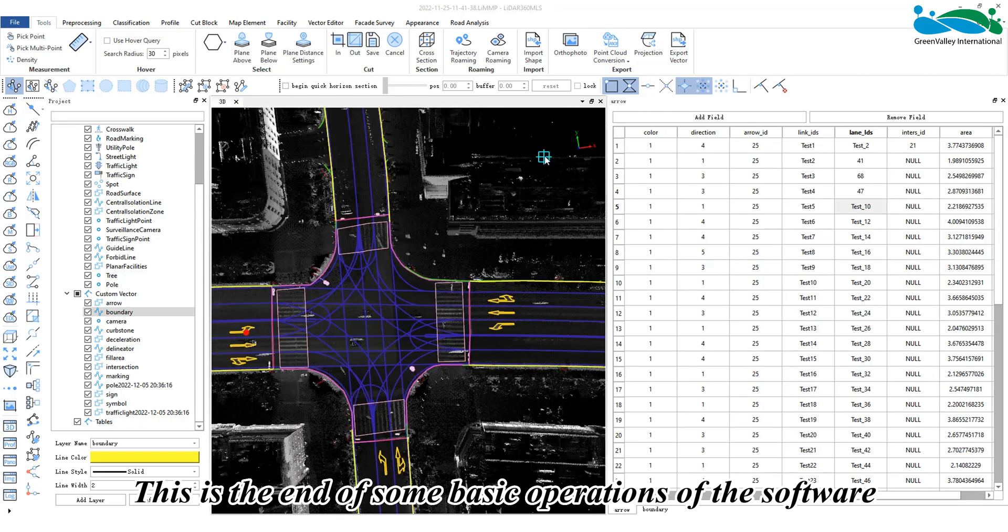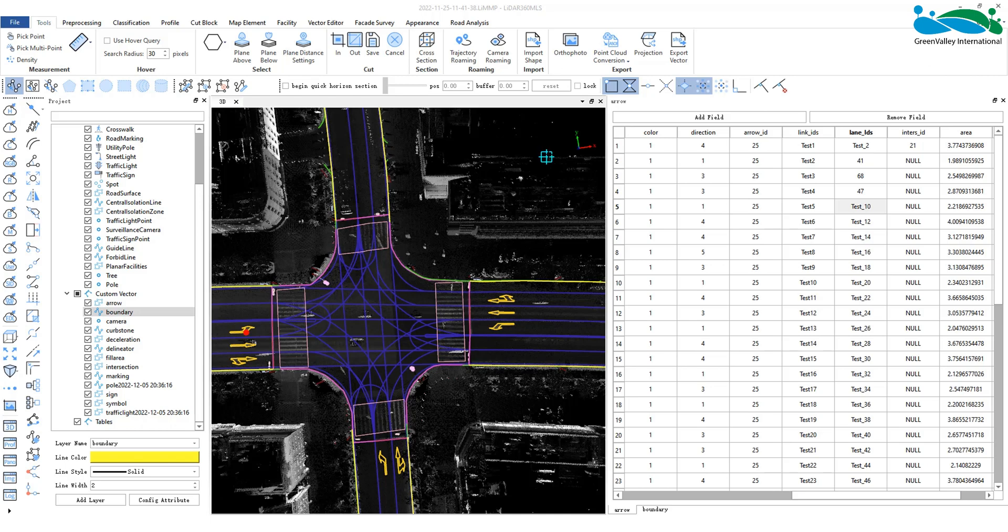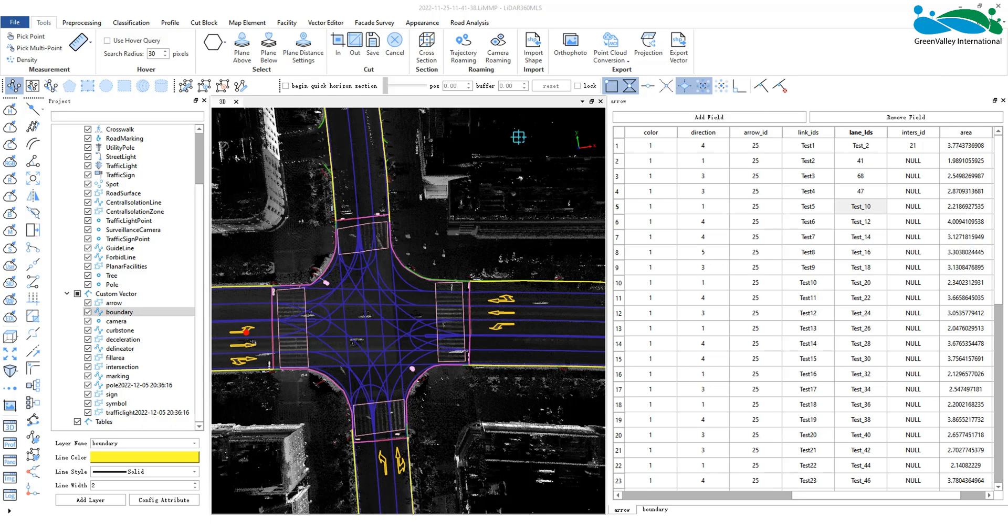This concludes the basic operations of the software on attribute tables. Thank you for watching.